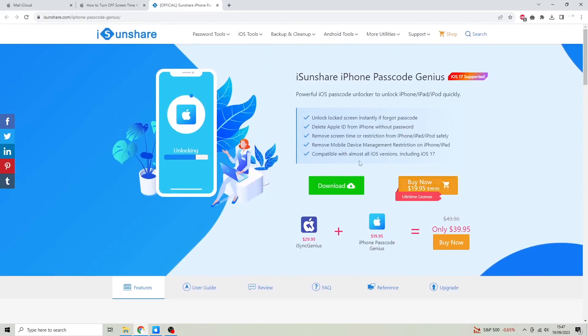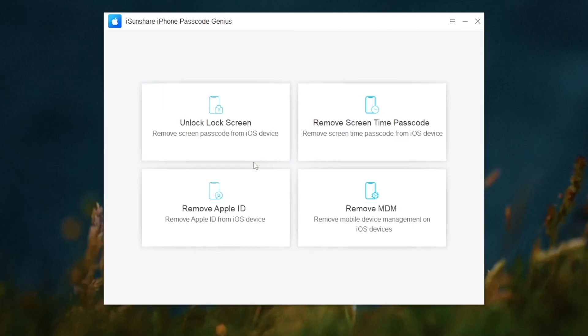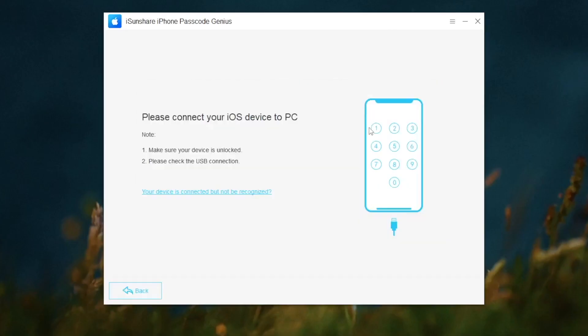After you read the features of that app, you can click the download link. Now, after the download process finished, you must open that app.